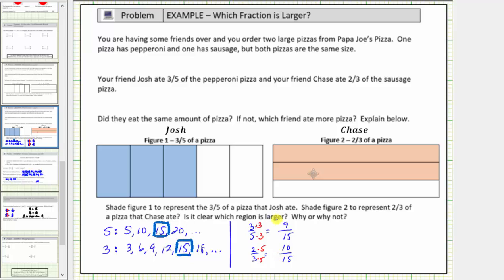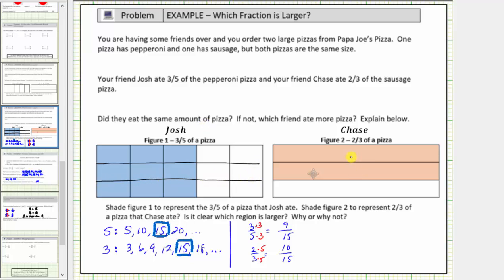We showed this earlier by dividing the model horizontally into three equal parts and vertically into five equal parts. This shows that three-fifths equals nine-fifteenths and two-thirds equals ten-fifteenths. Because ten-fifteenths is greater than nine-fifteenths, we know that Chase ate more pizza.